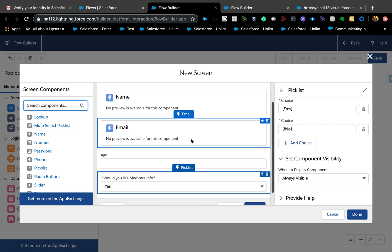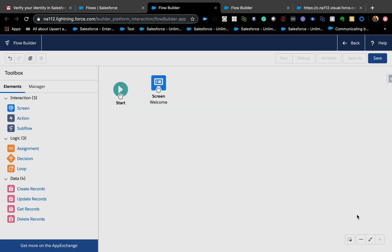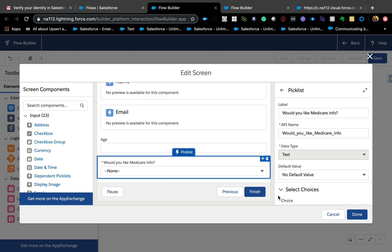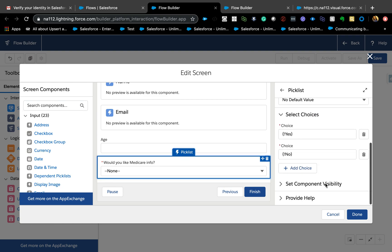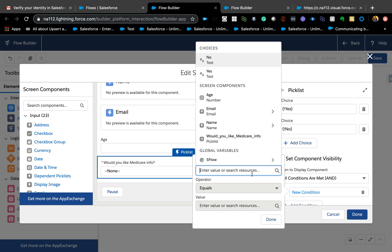Right now I don't have any resources in my flow because I just started building it, and you cannot access those variables until you save it. So here's a trick: just save it, then come back to the screen element. Now if I go to that field I can see — with 'All Conditions Are Met' selected — those resources I created will now appear.